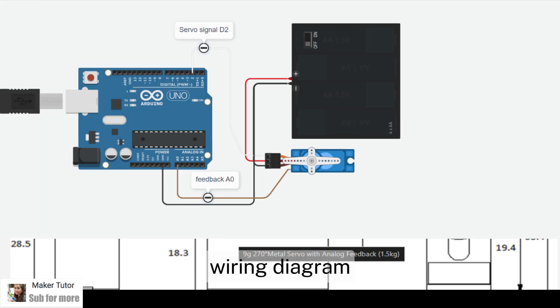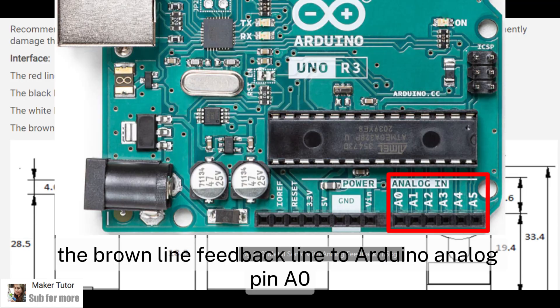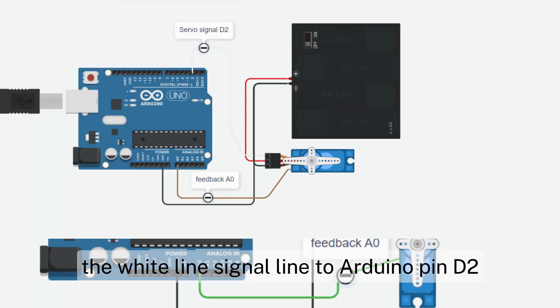Wiring diagram. The red line, the positive. The black line, the negative. The brown line, feedback line to Arduino analog pin A0. The white line, signal line to Arduino pin D2.